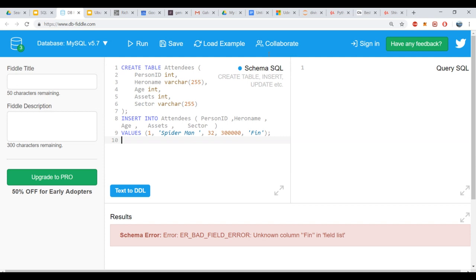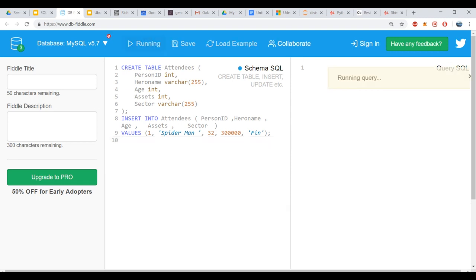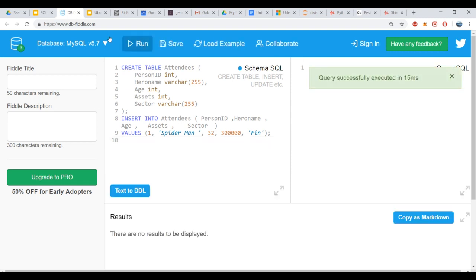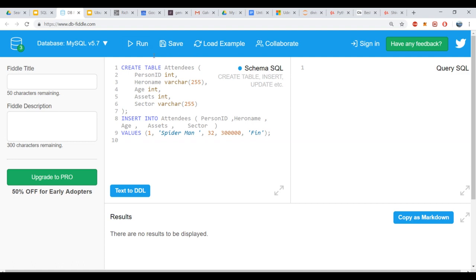In this section we are going to look deeper into the CREATE TABLE command and change it to see what we can do. I pasted the code, ran it, and it said 'query executed.'